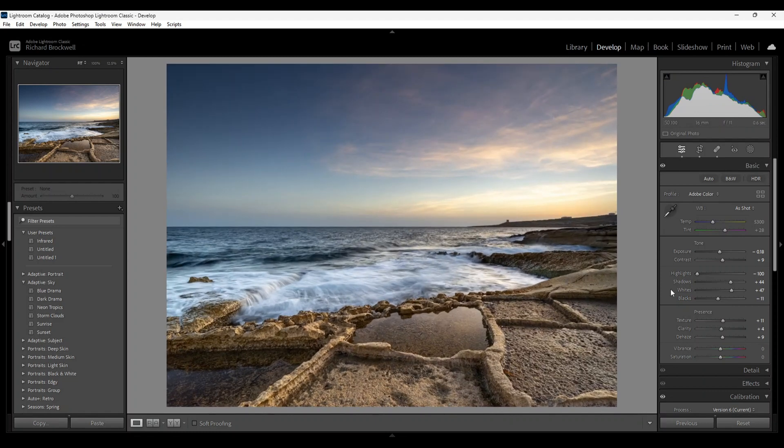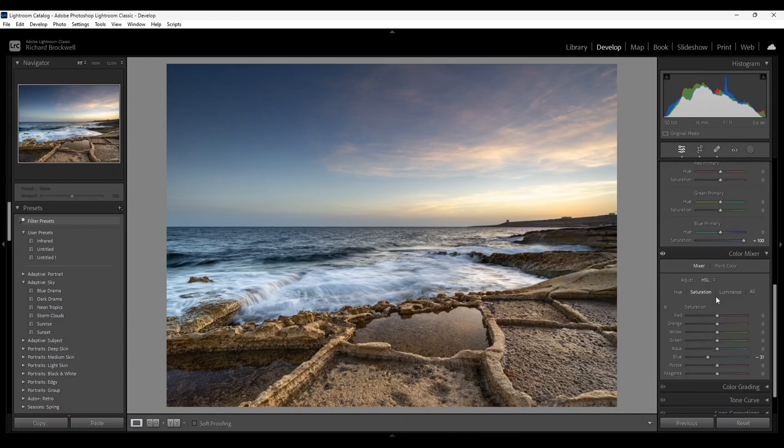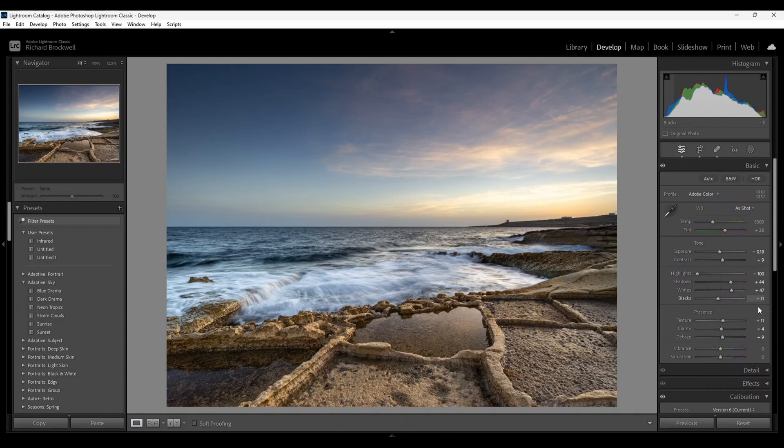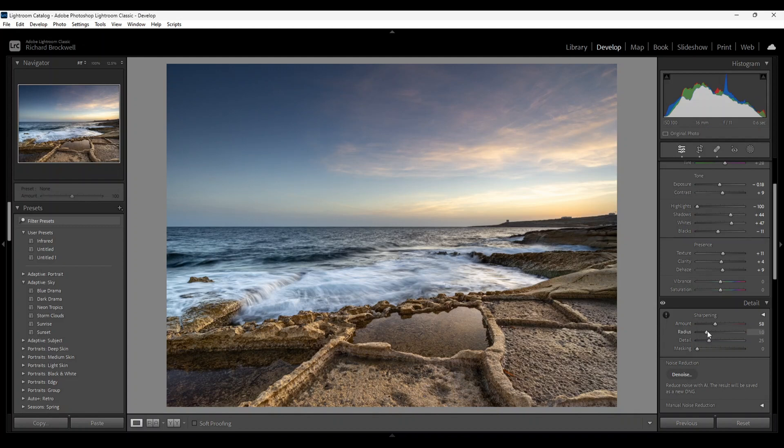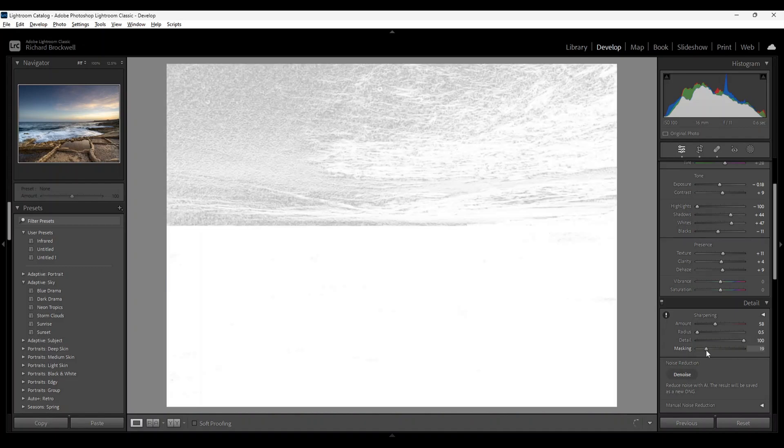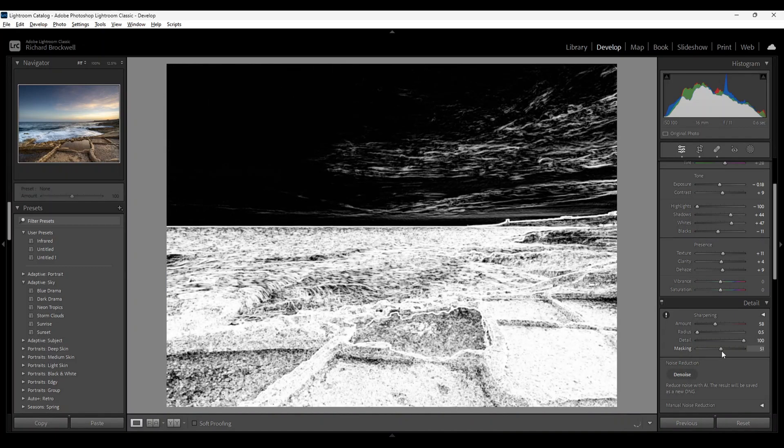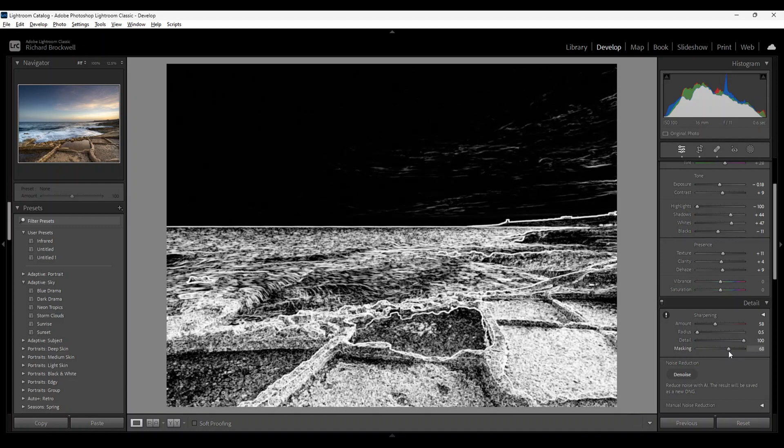Now I'm going to go down to the detail tab. Sharpening, just a bit, 60. I always reduce the radius and increase the detail. Again, hold the masking slider and the alt key, and you only get sharpening in the white areas.